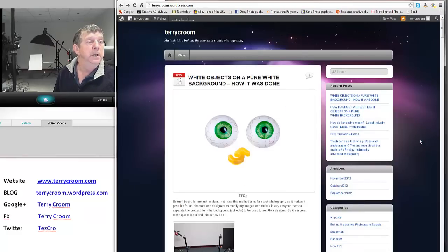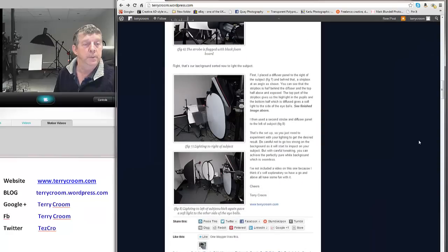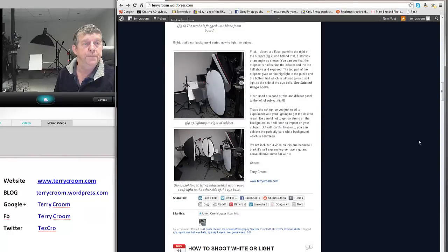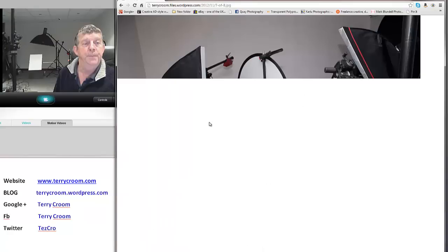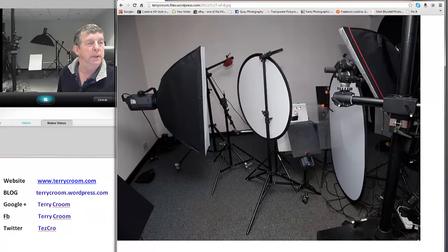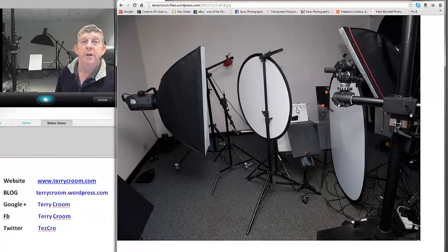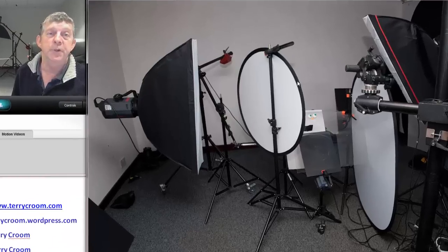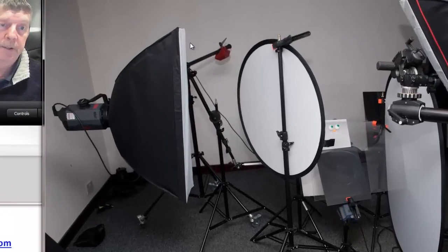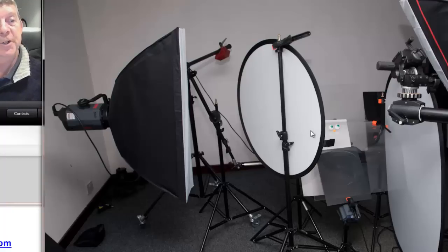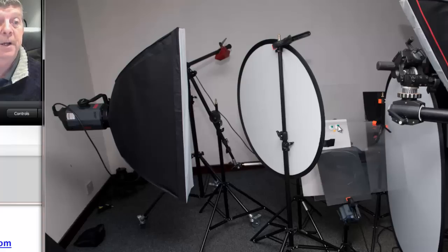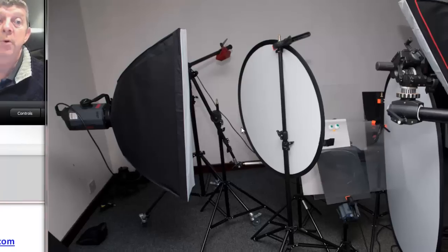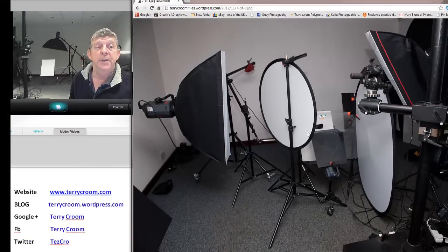Now for the other side of the eyeballs, all I've done is I put another small diffuser panel there. I've got another strip box behind that. I've got this panel at a slight angle and all that's doing really is giving us a fill light to light the other side of the eyeballs. And that is basically our setup.